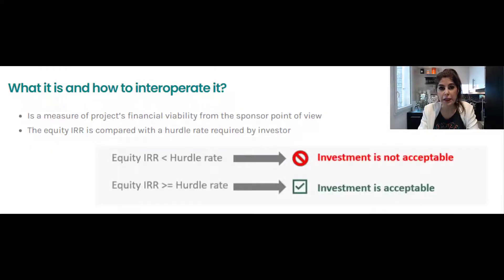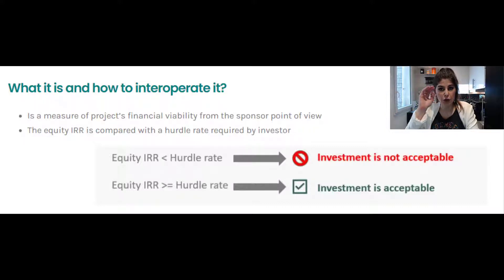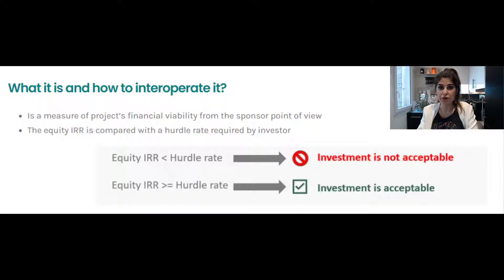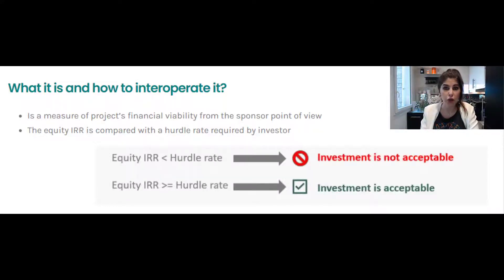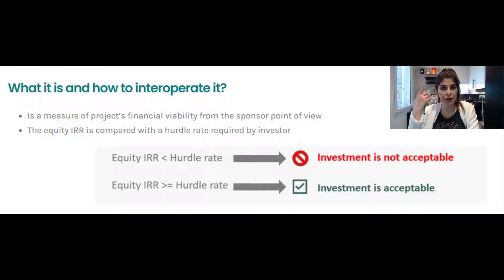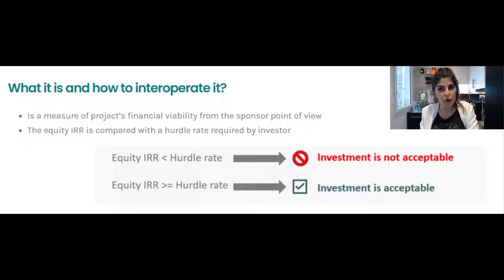Equity IRR is basically a metric, a measure that investors use to evaluate the financial viability of a project from their point of view. You calculate the equity IRR using a proper financial model and then you compare it with the hurdle rate. If the equity IRR is greater than the hurdle rate, this means that the investment is acceptable. If the equity IRR is less than the hurdle rate — the return that the investors have in mind — then the investment is not acceptable or it requires some restructuring.